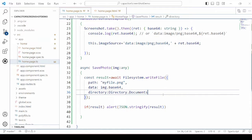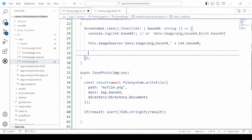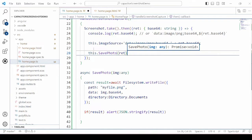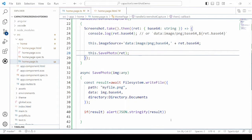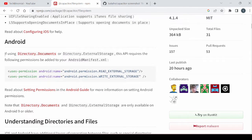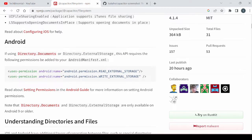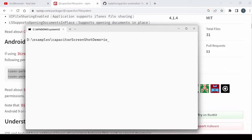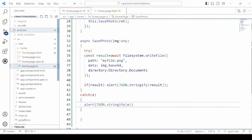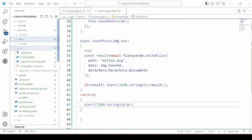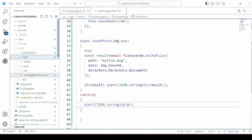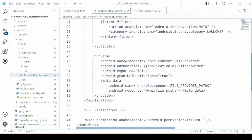We will add an alert to get the path. As we want to run this app on an Android device we need to add a few permissions. Copy the permissions — read external storage and write external storage. Run the command ionic cap sync android which will generate the Android folder. Under Android, open the AndroidManifest file and paste the permissions there.